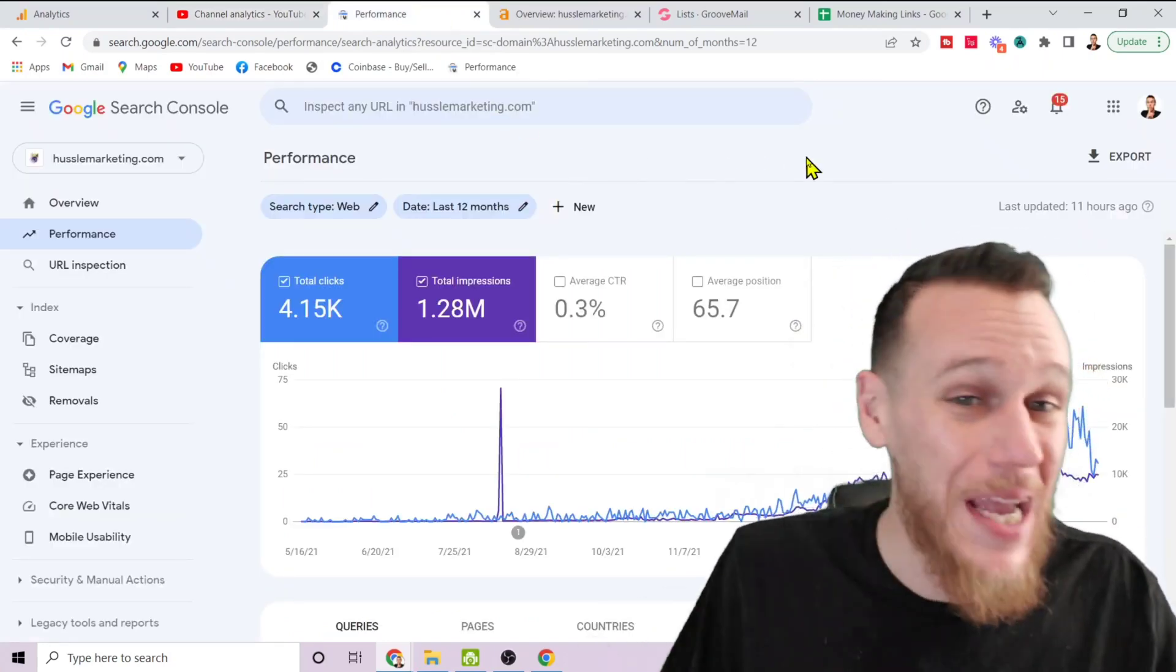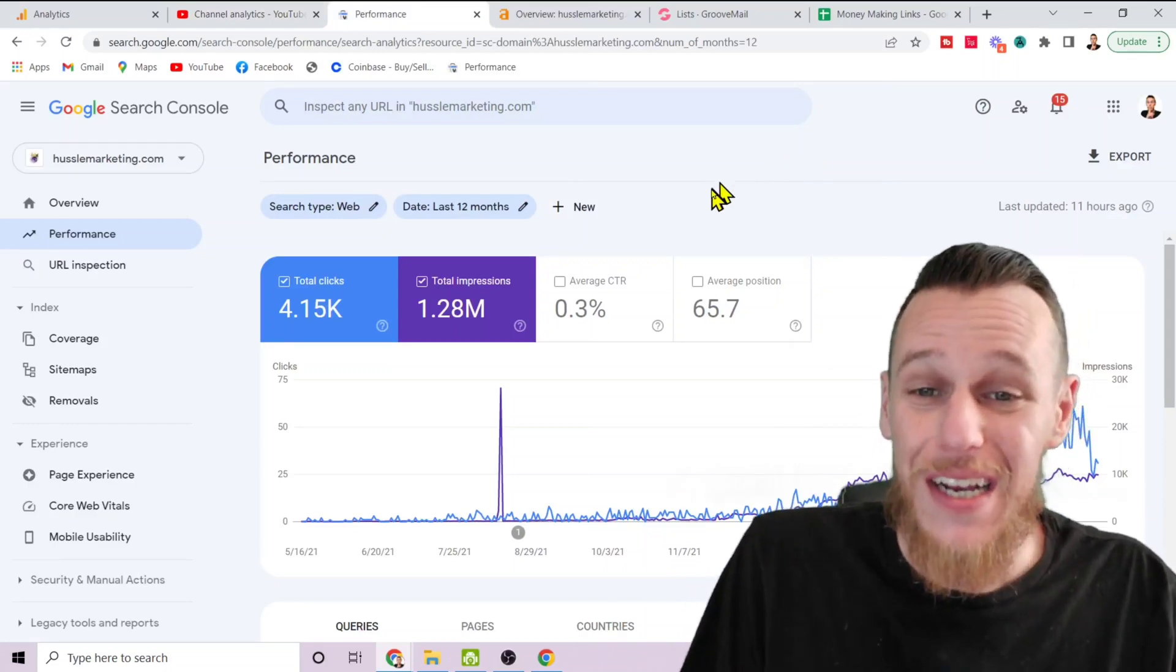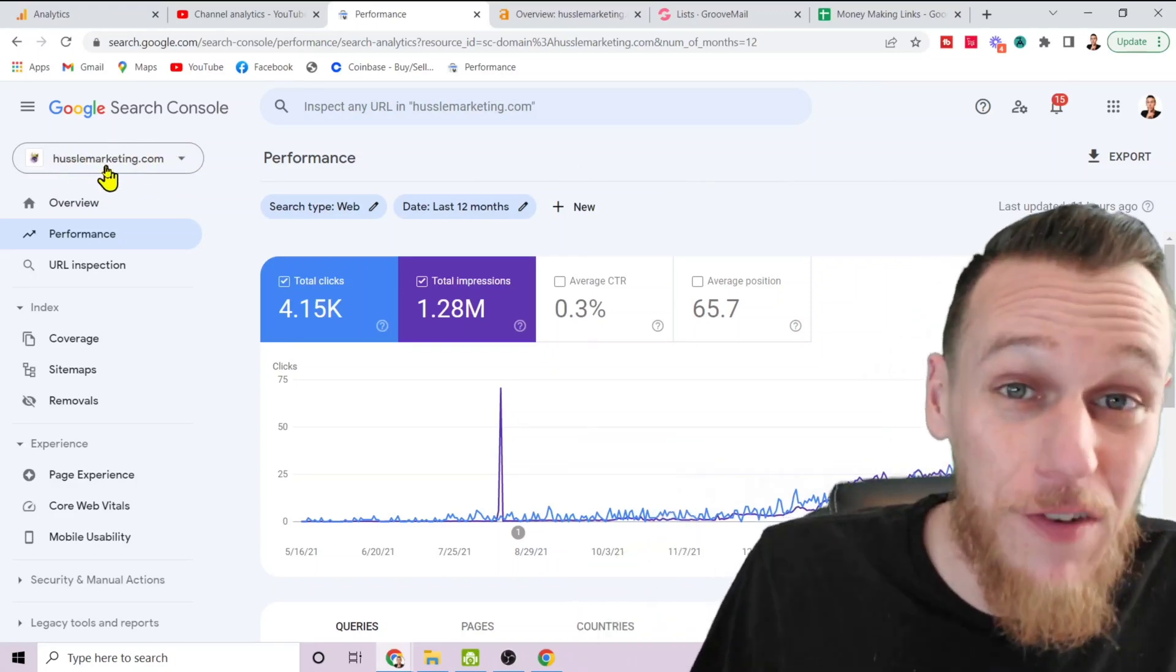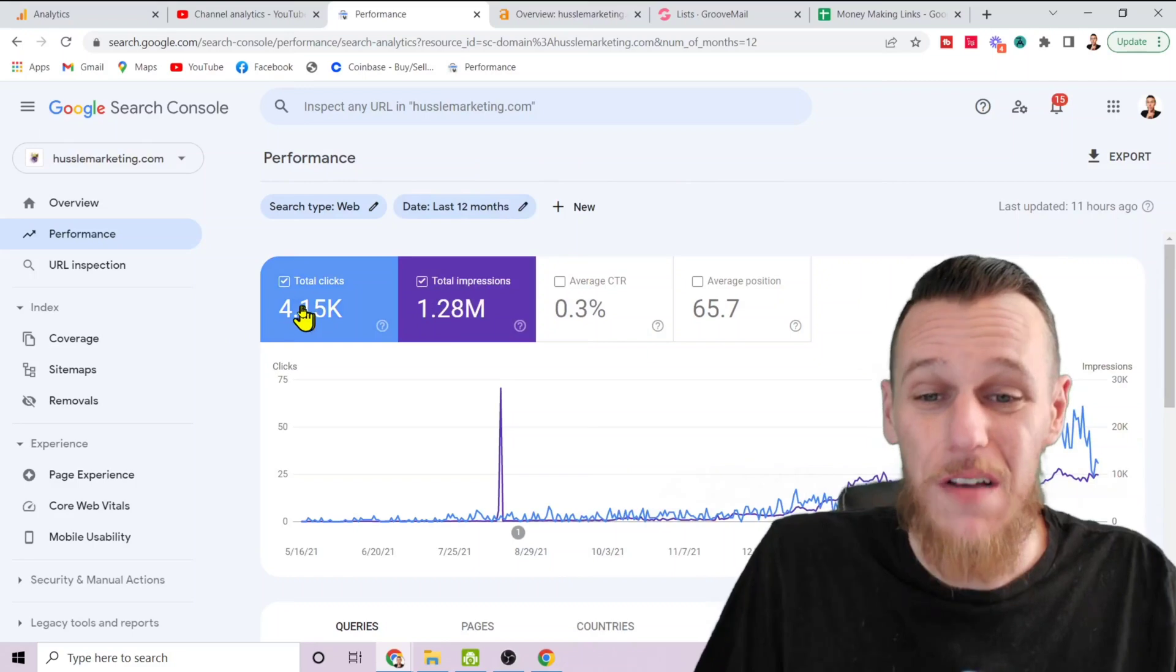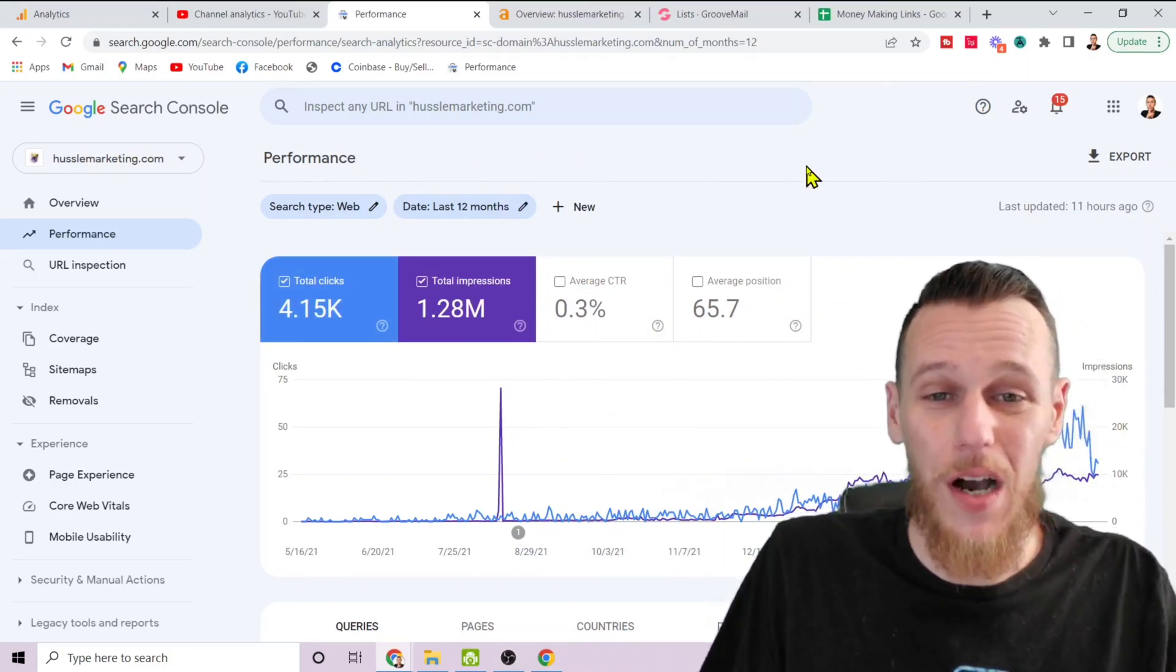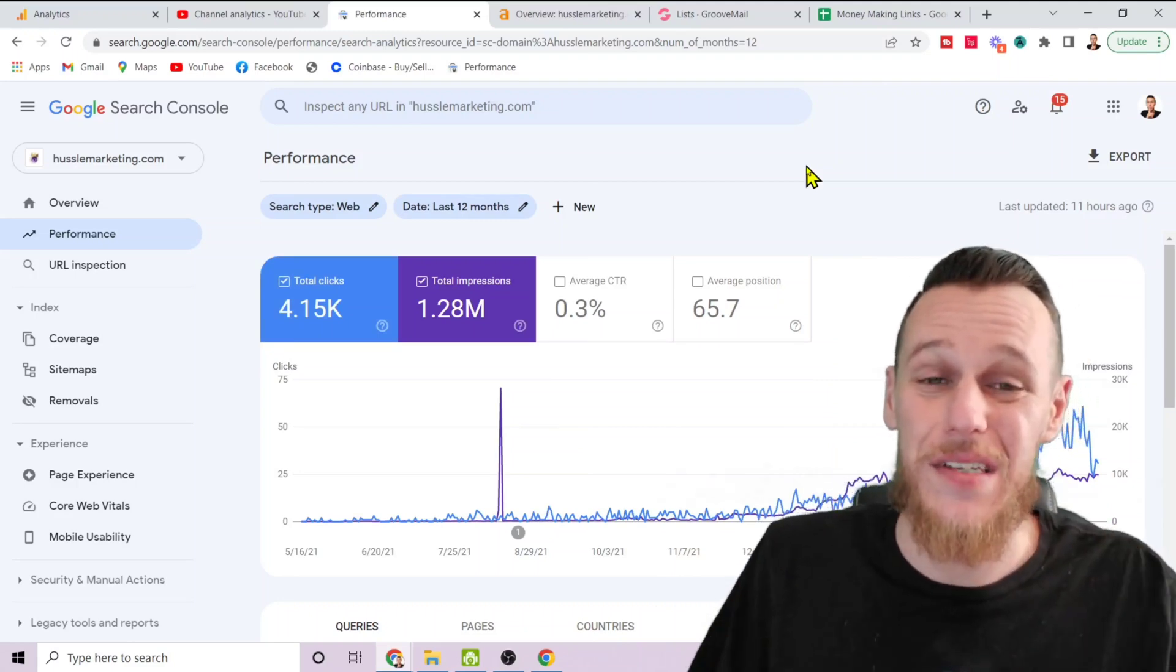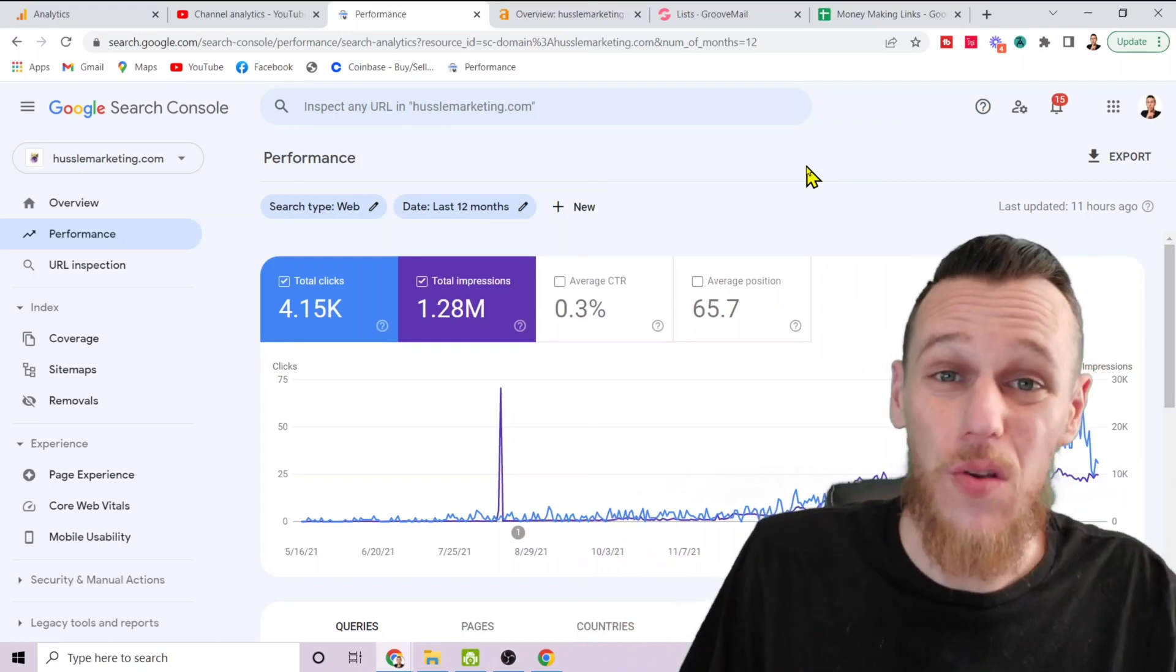That's what I want to show you. Specifically, I want to show you how to get people seeing your content organically—that means for free, without paying for ads. All of these people are going to find your content for free. Here is another example: this is one of my blogs, Hustle Marketing, completely different website than the one you're looking at now. Again, one million impressions, 4,000 clicks, and the graph is only going up.